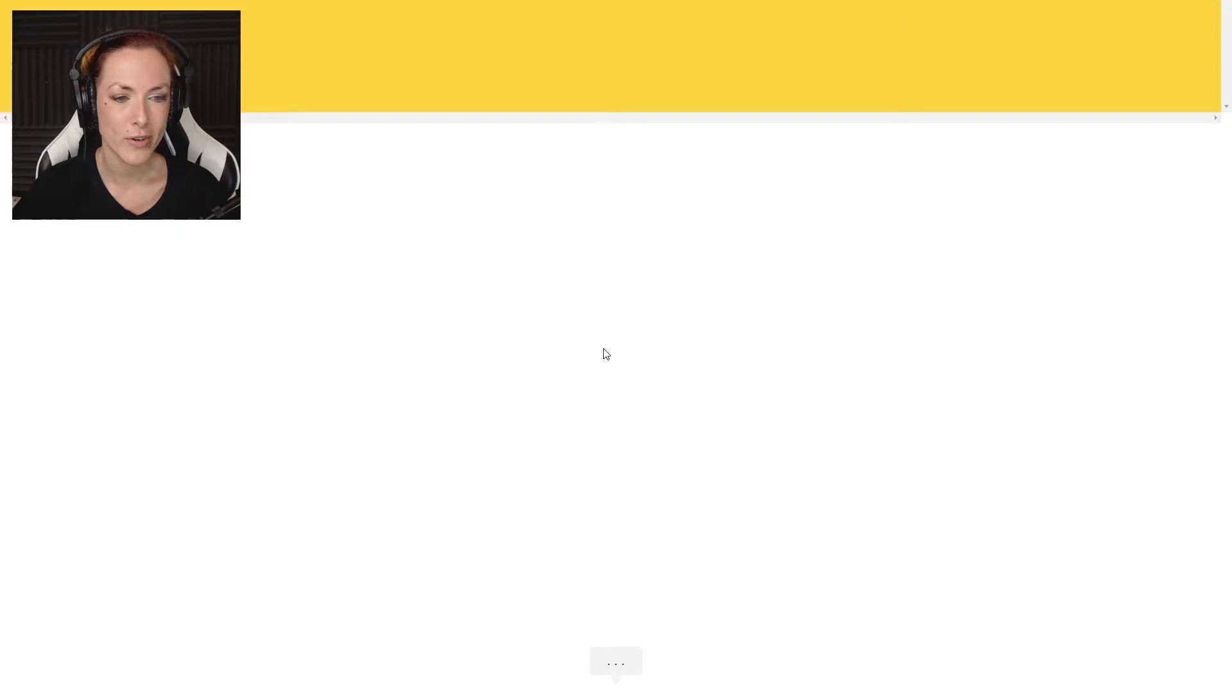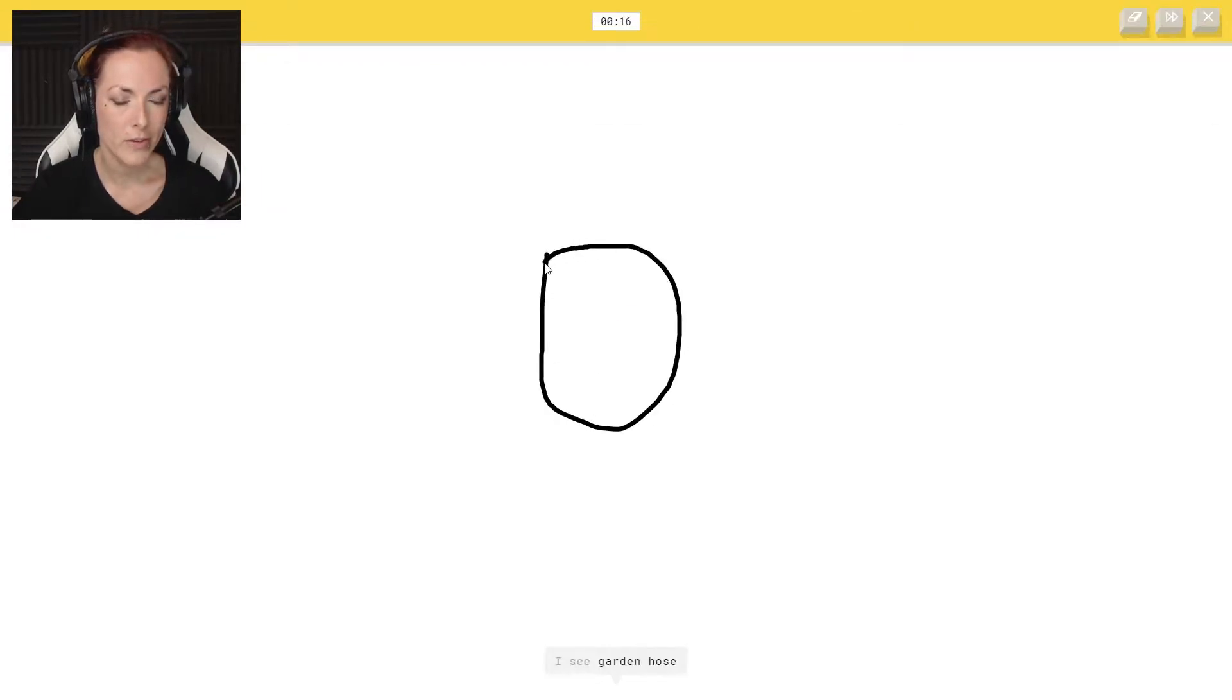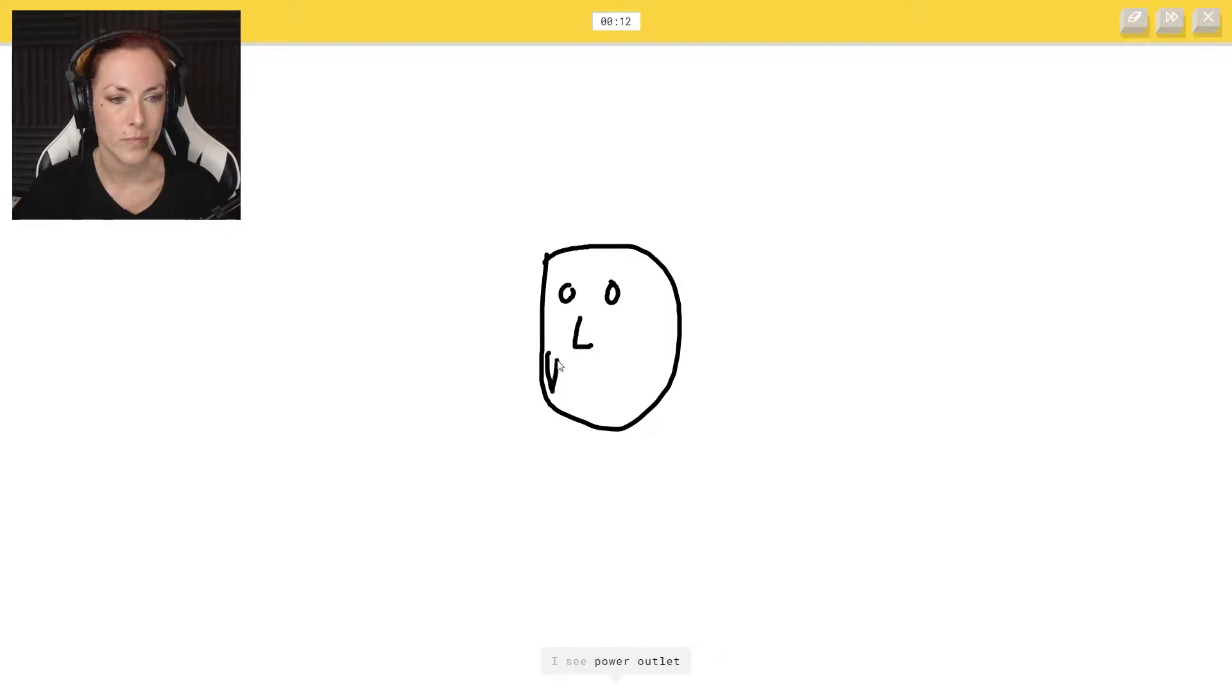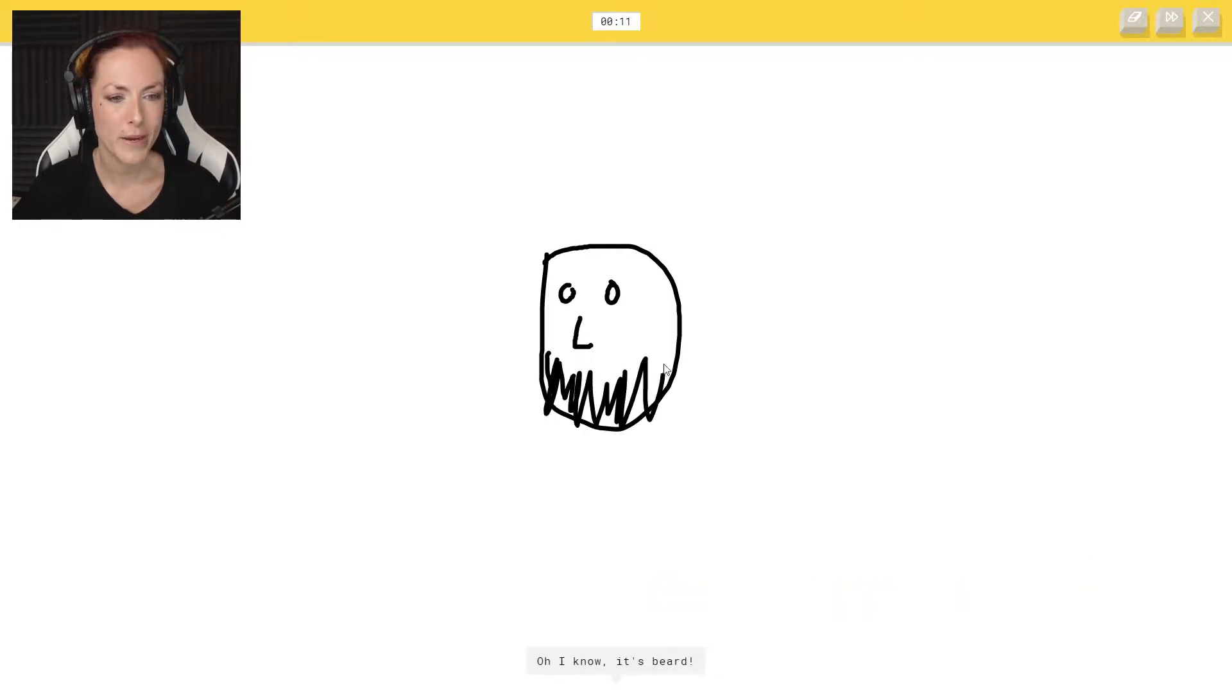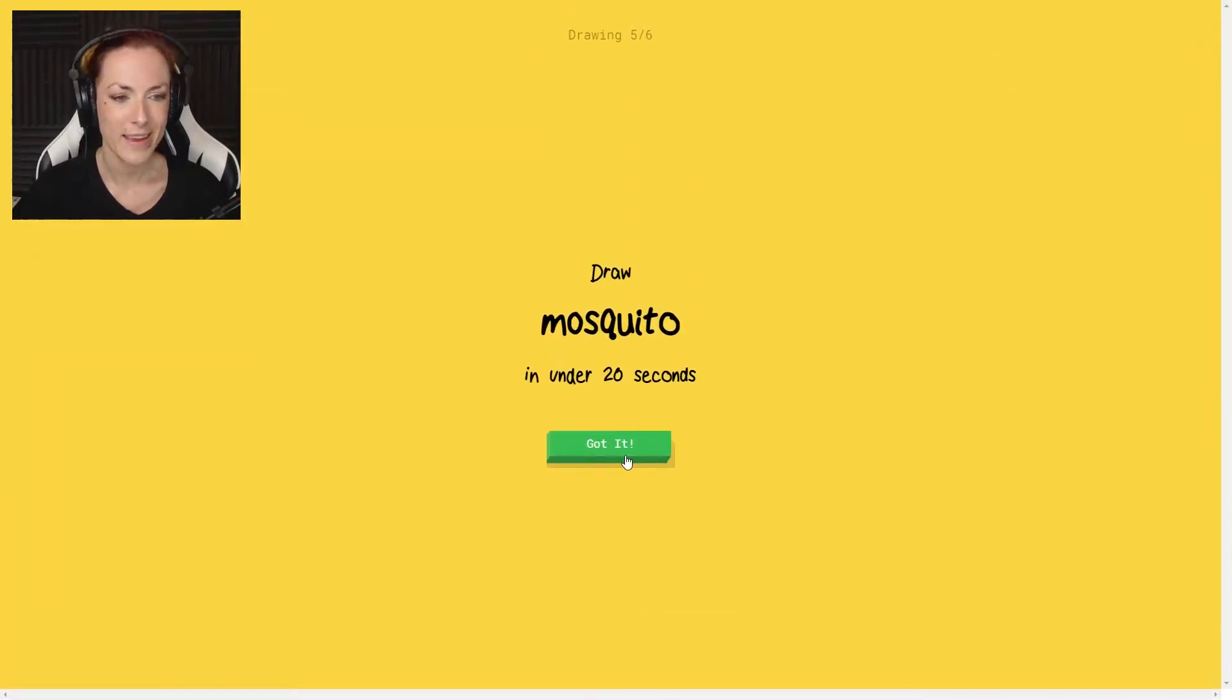Wow, beards. Okay, so face. I see garden hooks or potato. I see power outlet. No, it's a beard. Oh, I know it's beard. It's a PewDiePie beard.